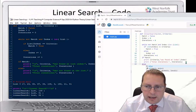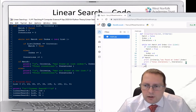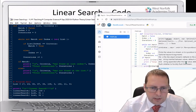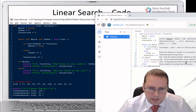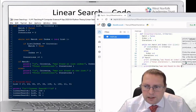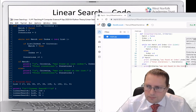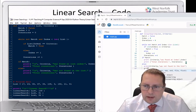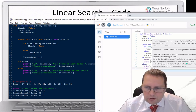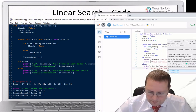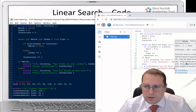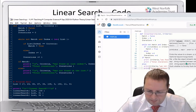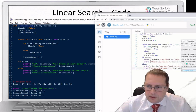In the else branch — if it's not found — we print the criteria followed by 'was not found in the list', and again print the total iterations to show how many iterations we went through.